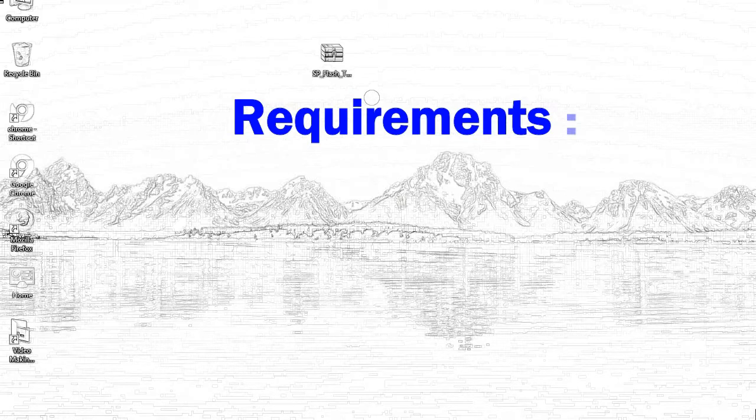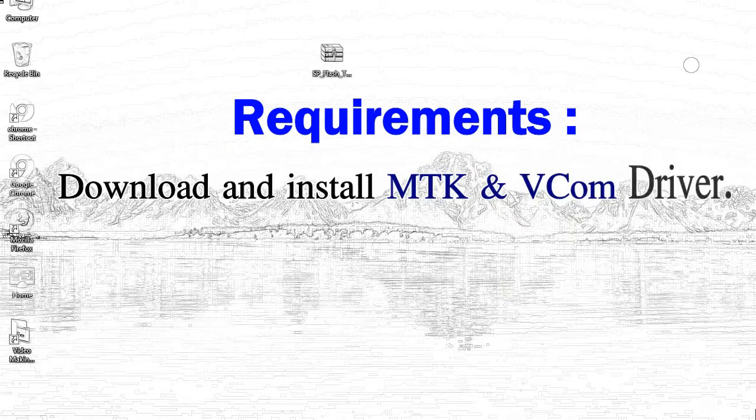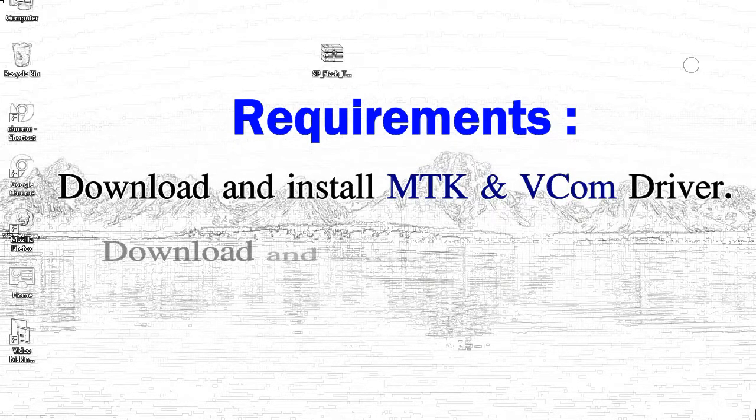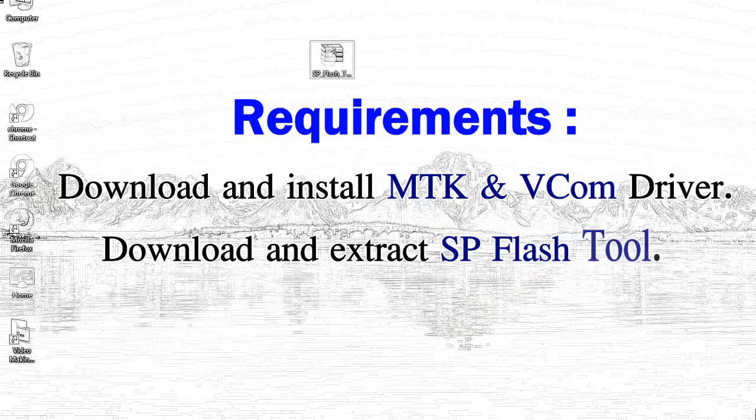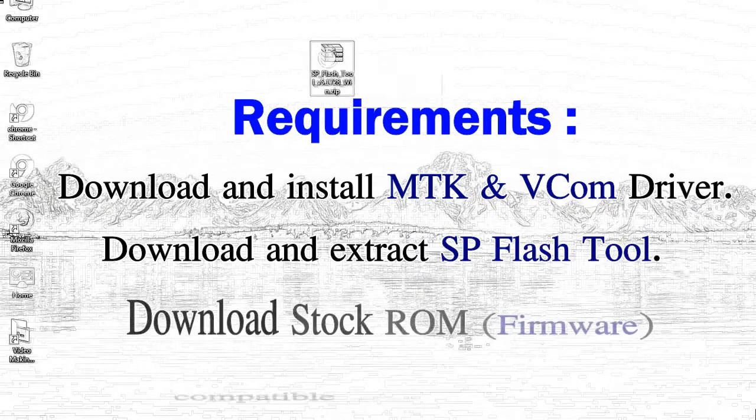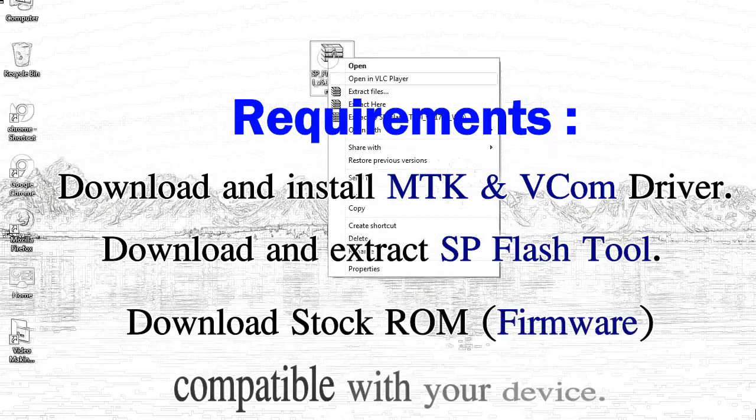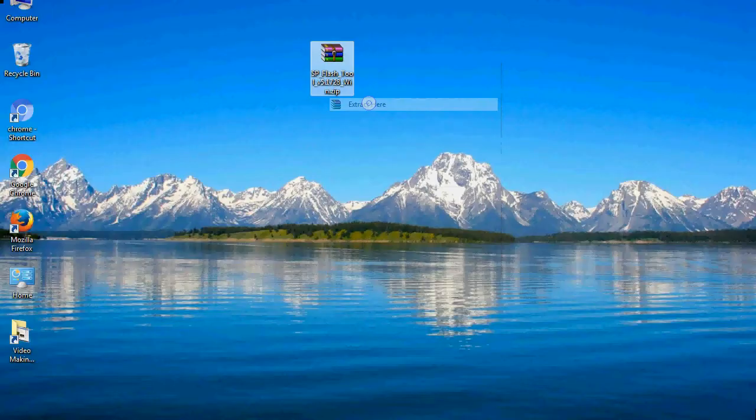Requirements: First, download and install MediaTek driver. Second, download and extract smartphone flash tool. Third, download stock ROM.